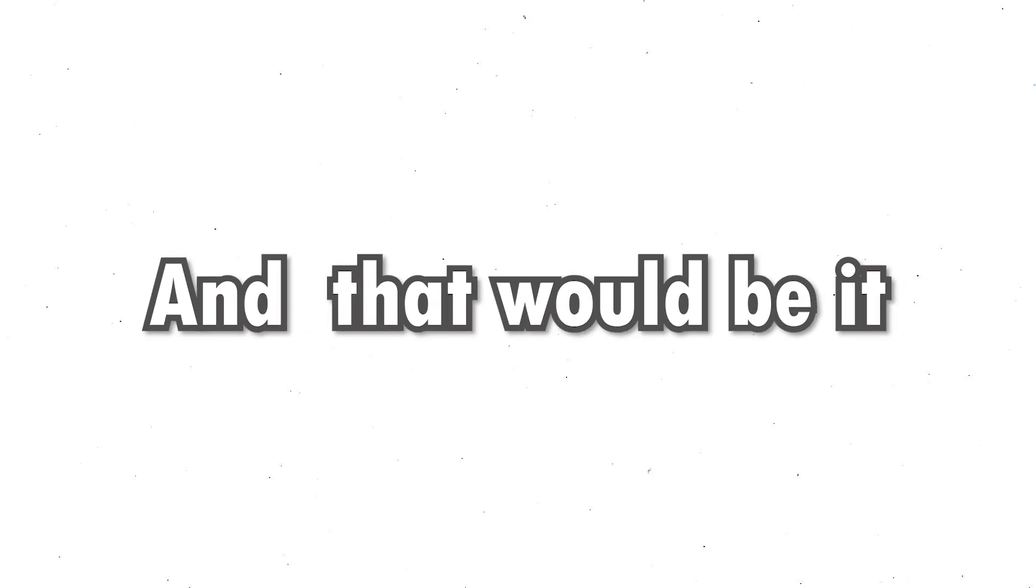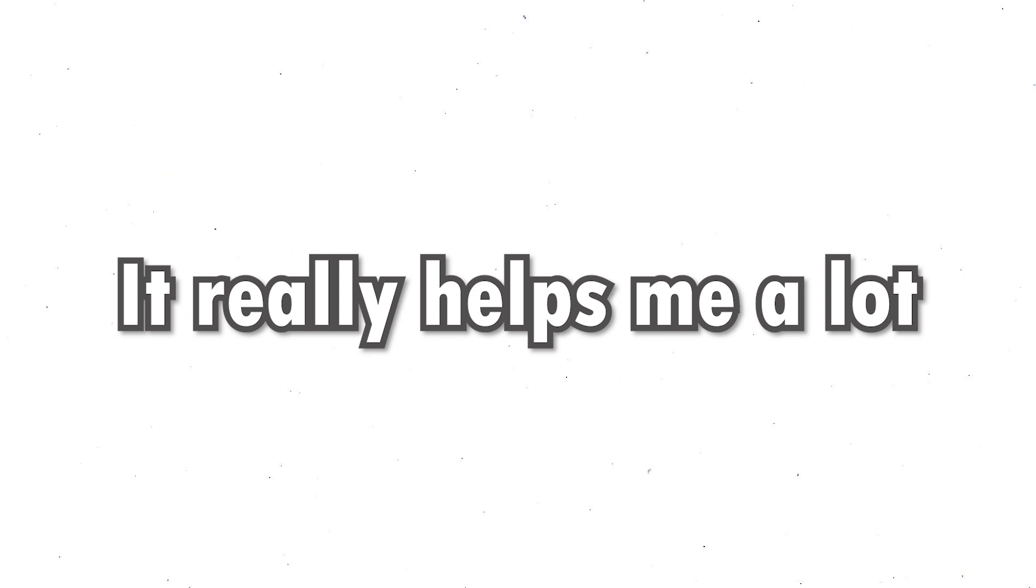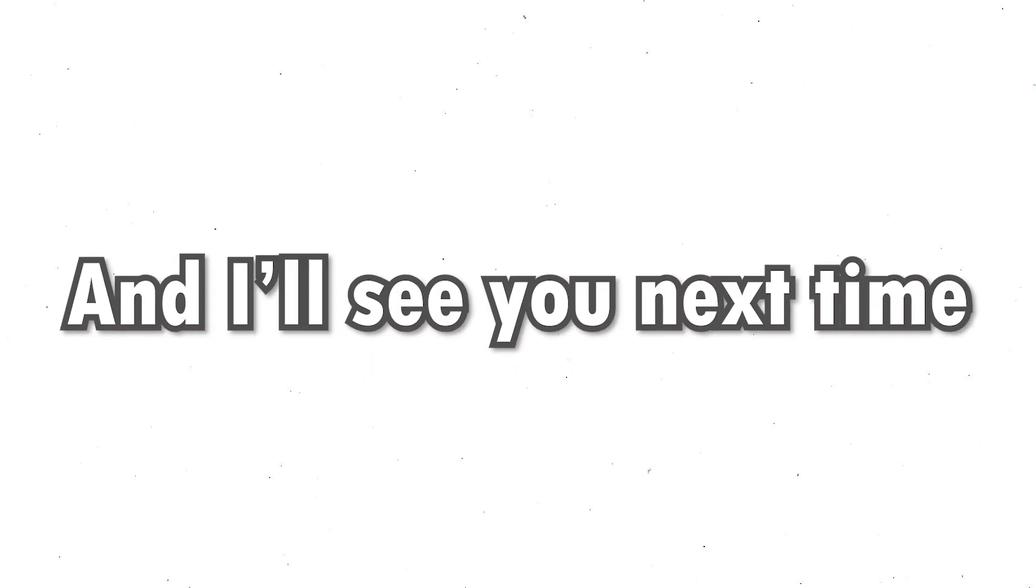That would be it for this video. Thanks for watching. If you like the content I make, then don't forget to subscribe. It really helps me a lot. Thanks for watching again, and I'll see you next time.